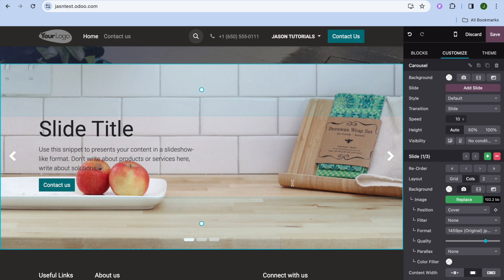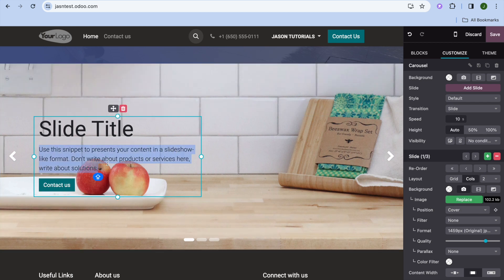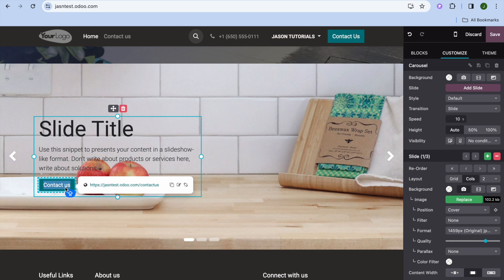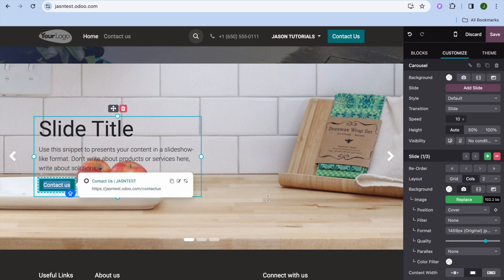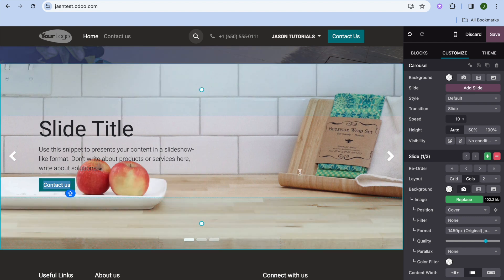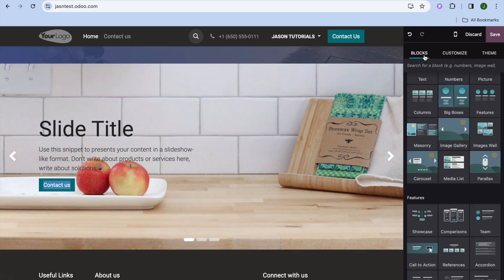To edit the carousel, select the area you'd like to edit, tap on Replace for the image to swap it out, and tap on the text section to type your own text. You can also tap on the Contact Us button to edit it. Tap on Blocks in the top right-hand corner again to see all available features.